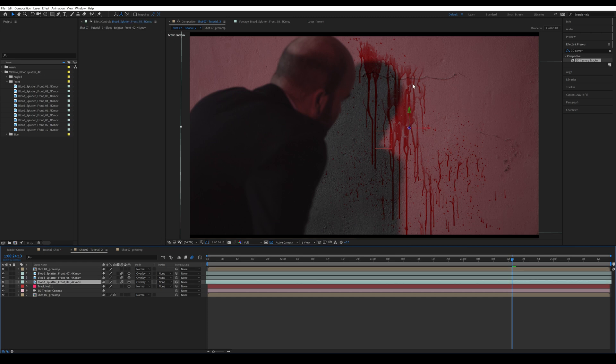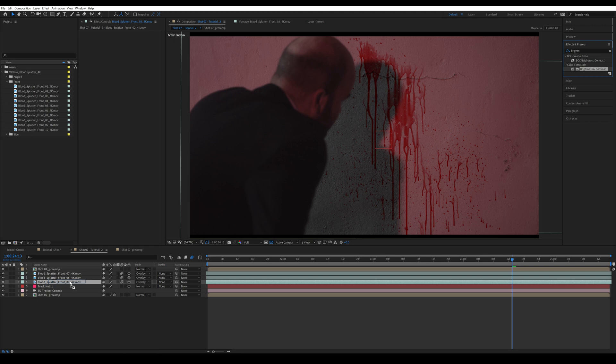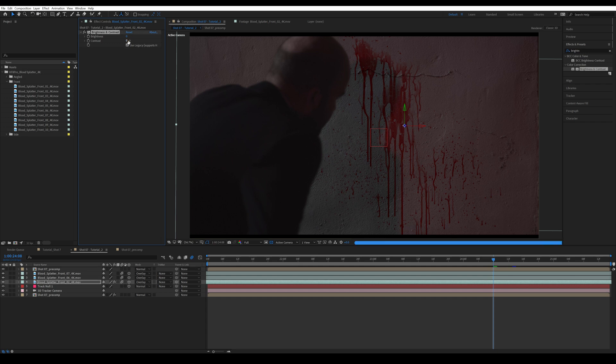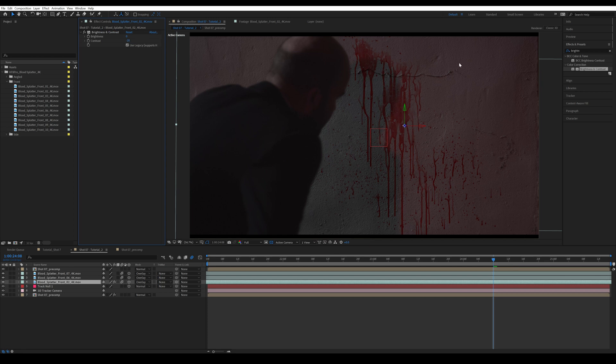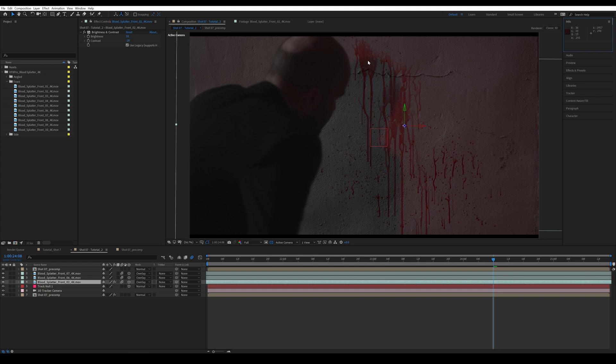All right. And now we can move on to color correcting our blood elements. So I'm going to search for brightness and contrast, drag it on the largest blood splatter element to start with. I'm going to take on use legacy and then decrease the contrast by around 20%. Of course, this is depending on your shot, but you should always do your compositing before the color grading, so you have to match it to the log clip and then it will be color graded. I'm also going to increase the brightness to around 10.